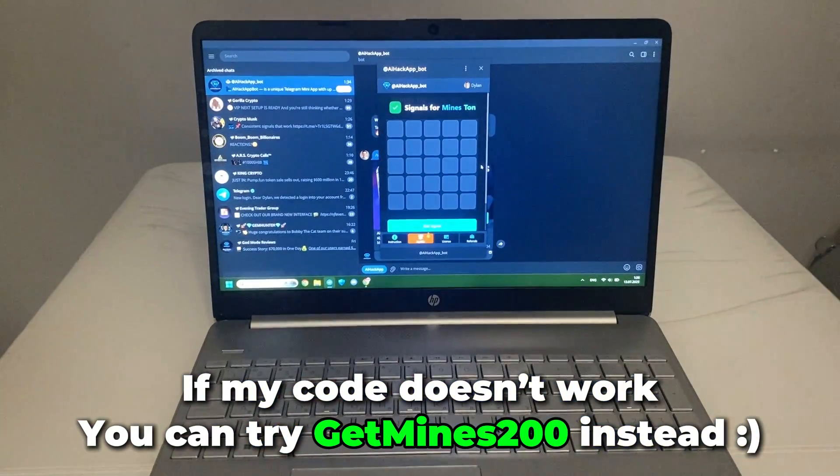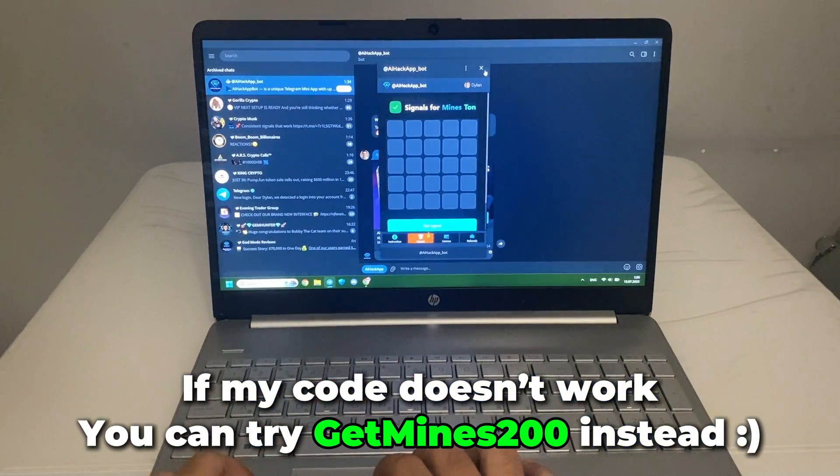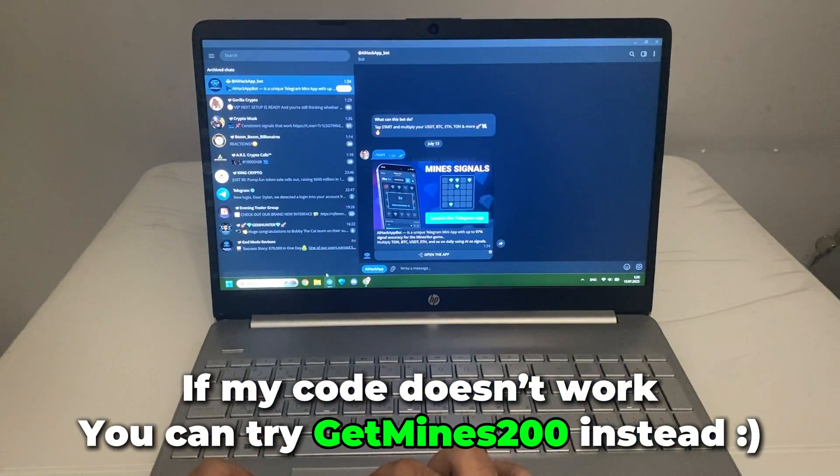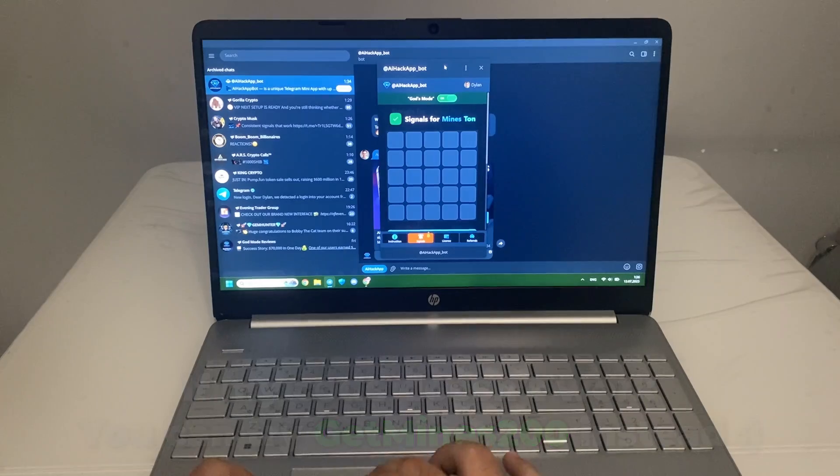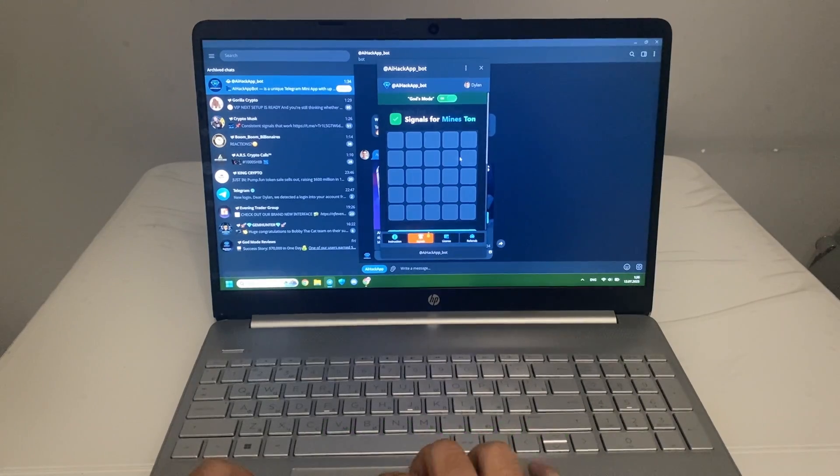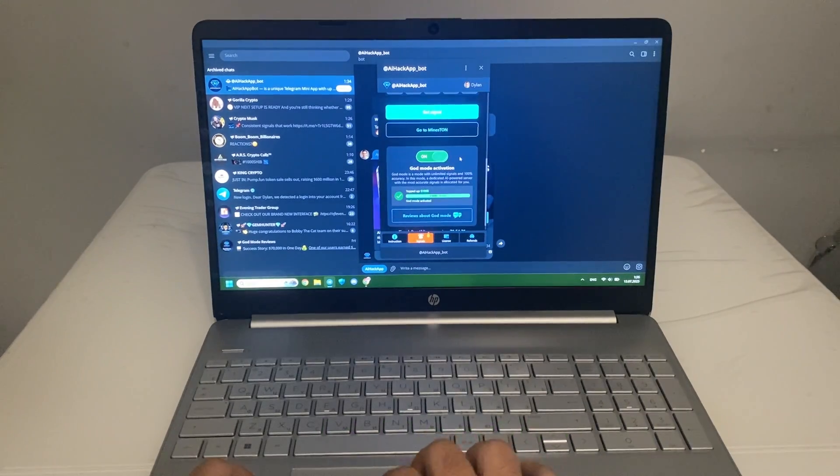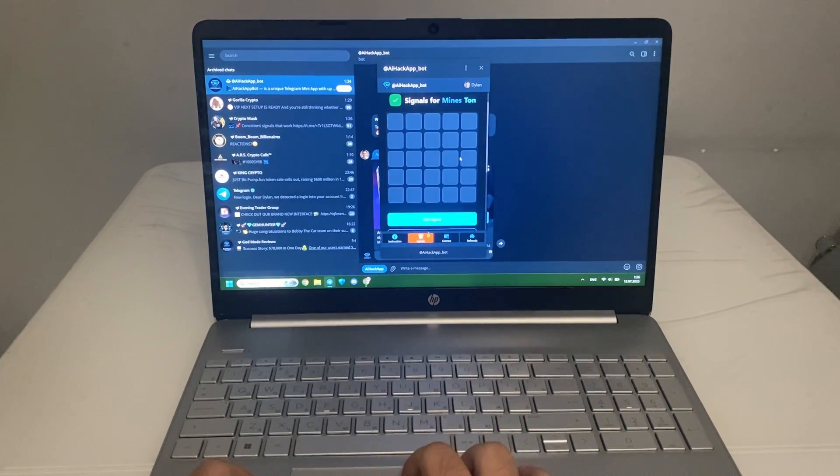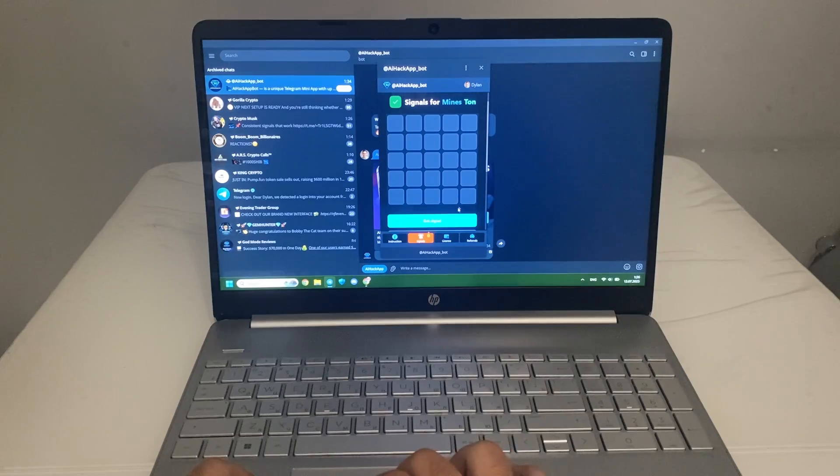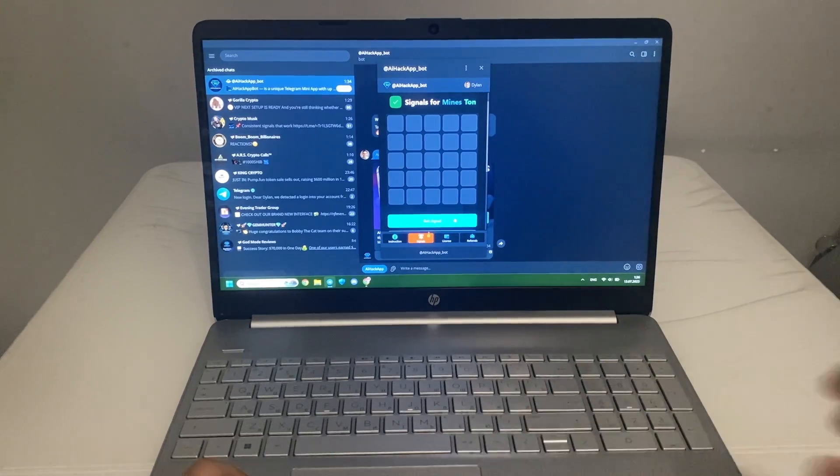God mode is now active. People in the group said this mode gives you 100% accuracy, so let's put that to the test. The assistant gives clear steps. I follow along. Tap, confirm, repeat.